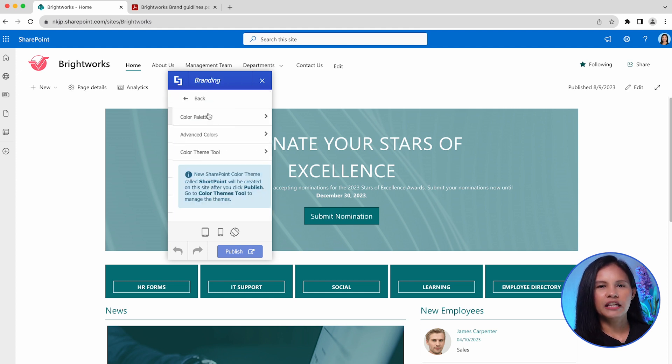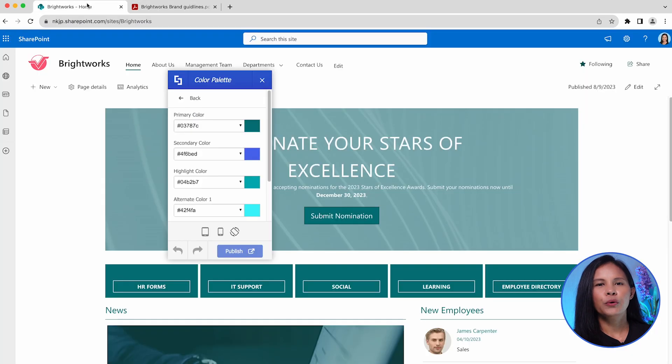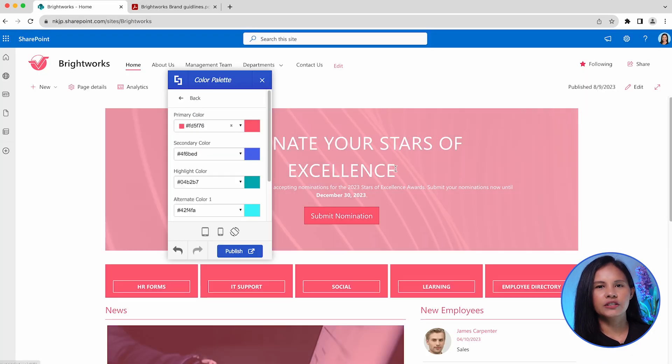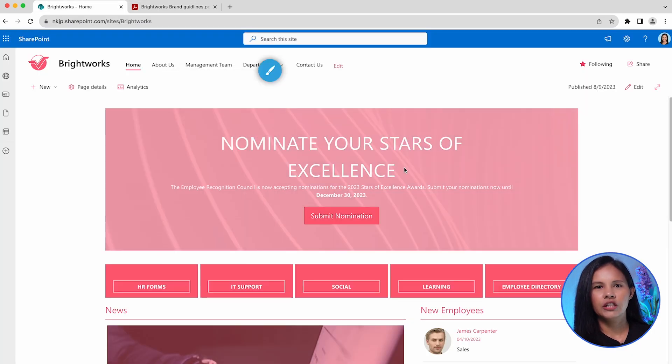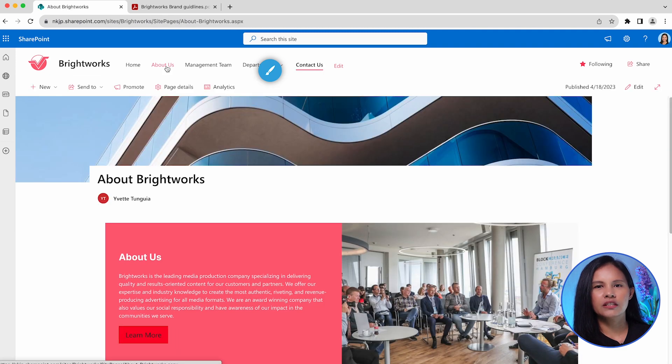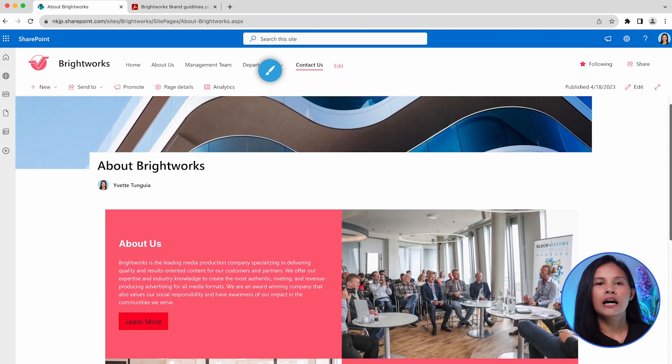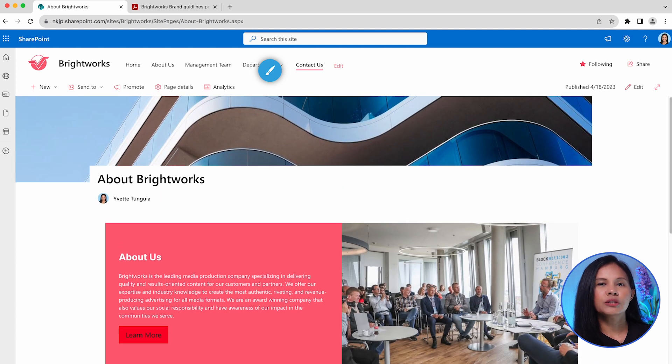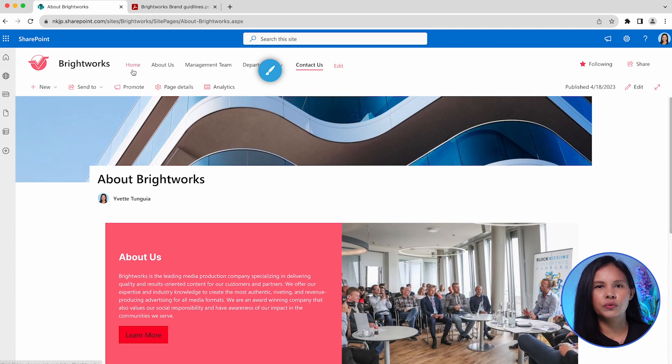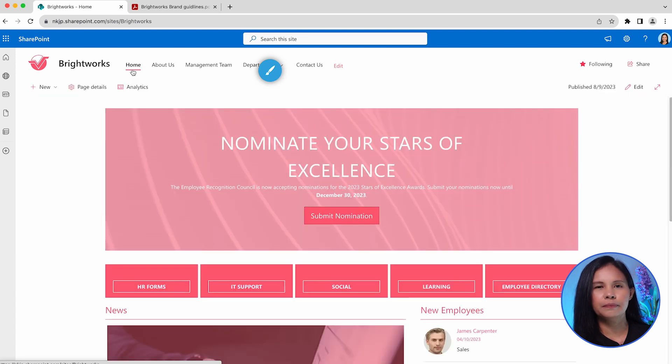As you make changes in the Theme Builder, you will immediately see the effects reflected on your page. You can navigate through the different pages of your site to observe how your choices impact the existing elements. However, it's important to note that these changes are only visible to you until you decide to publish them.